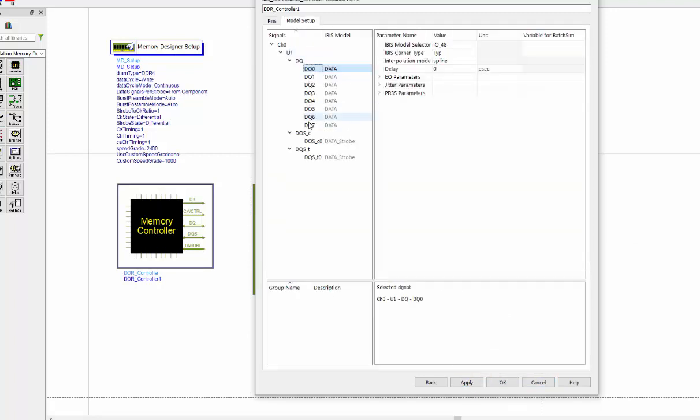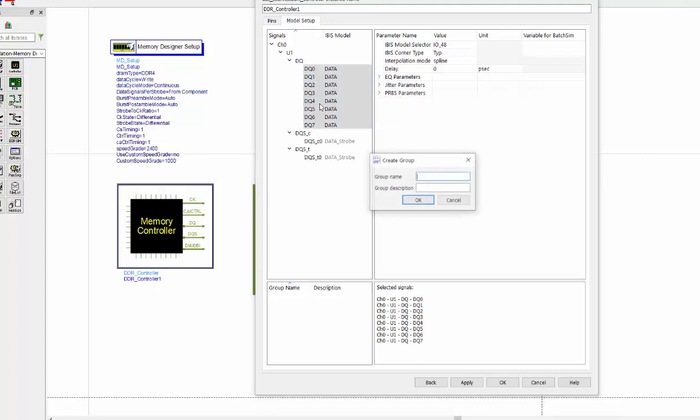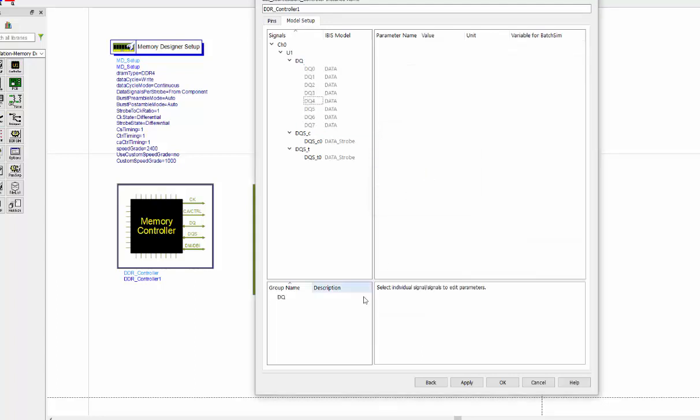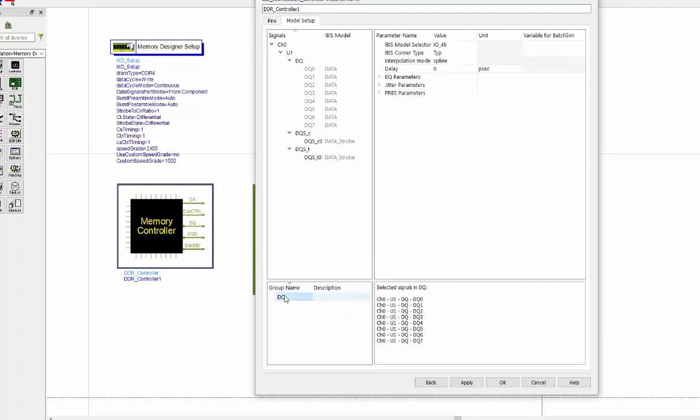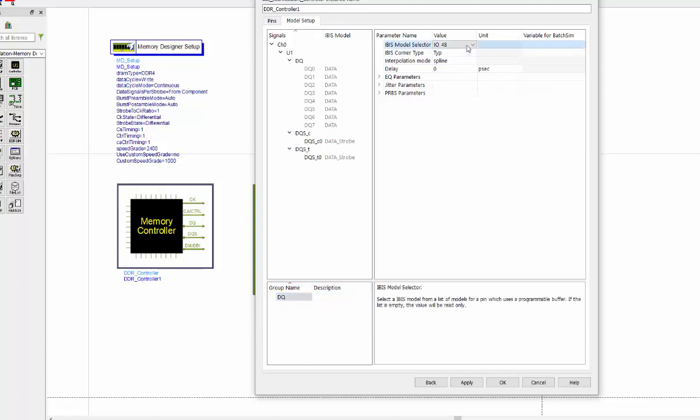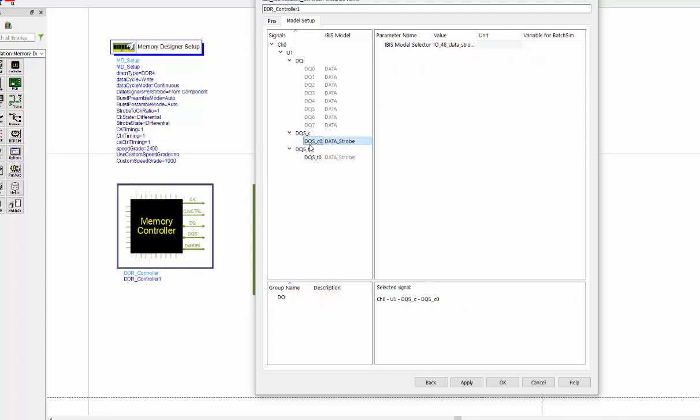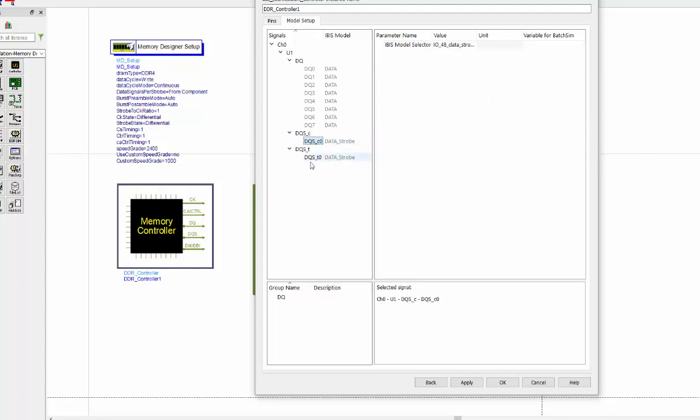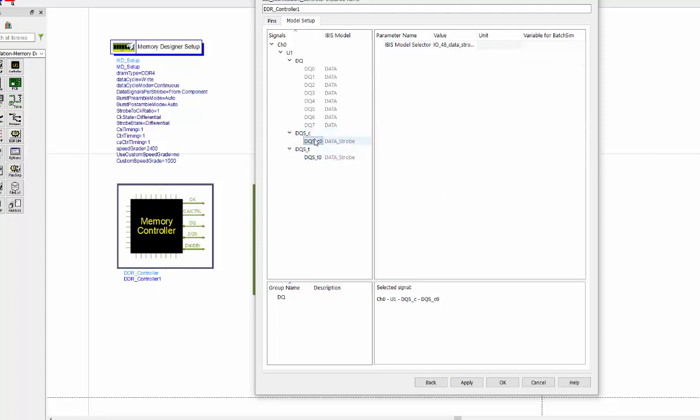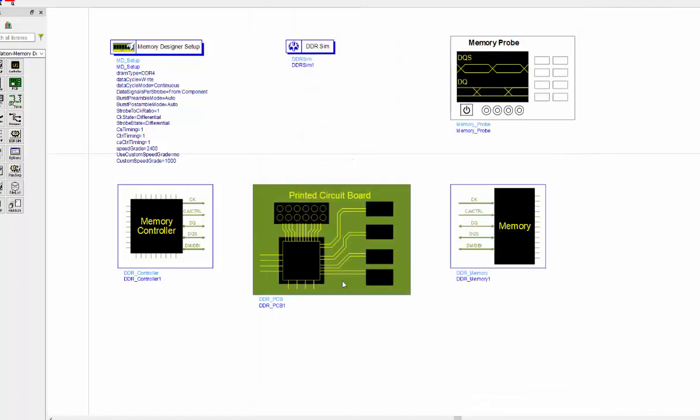So for all the DQ lines, I will group them into one group. And the good thing for that, you can batch mode edit the group model or the DQ model in one shot. So for this design, I'm going to select this IO model. And you also can click on this DQS to select the corresponding model as well. So that's where we finish all the settings for memory controller.